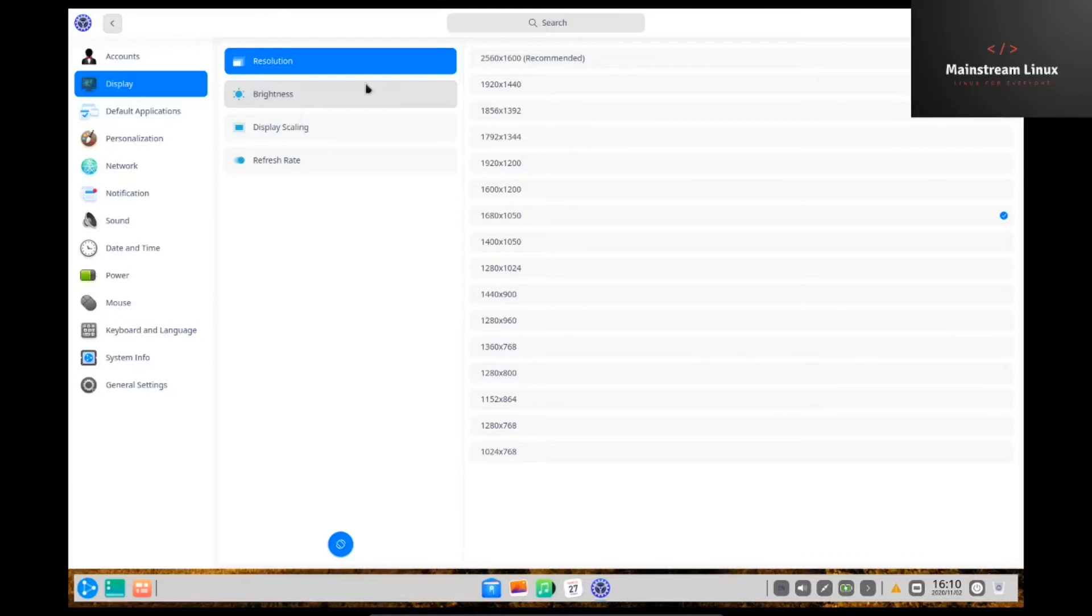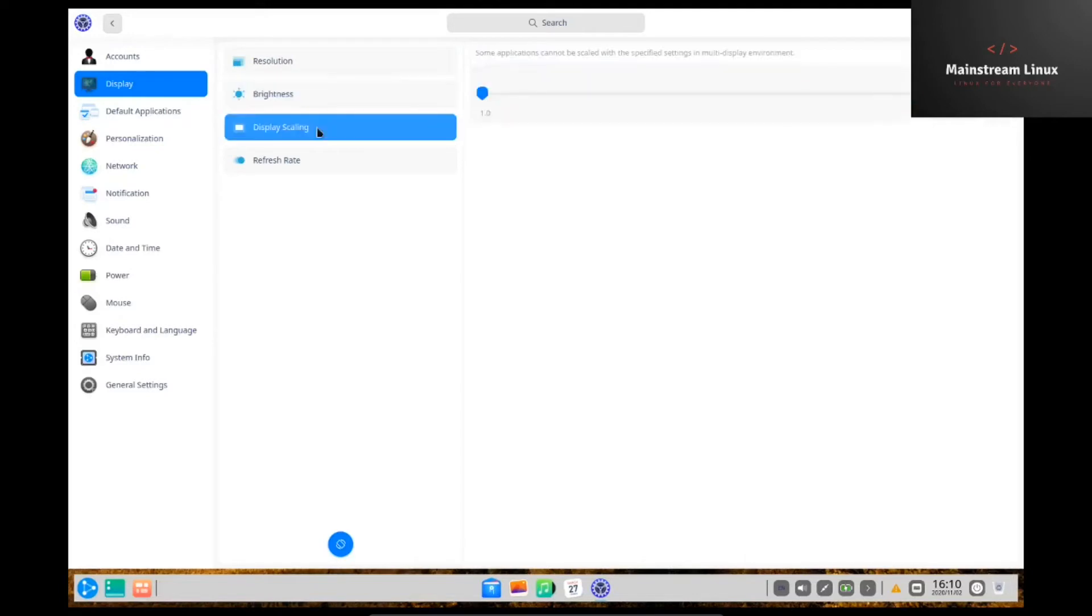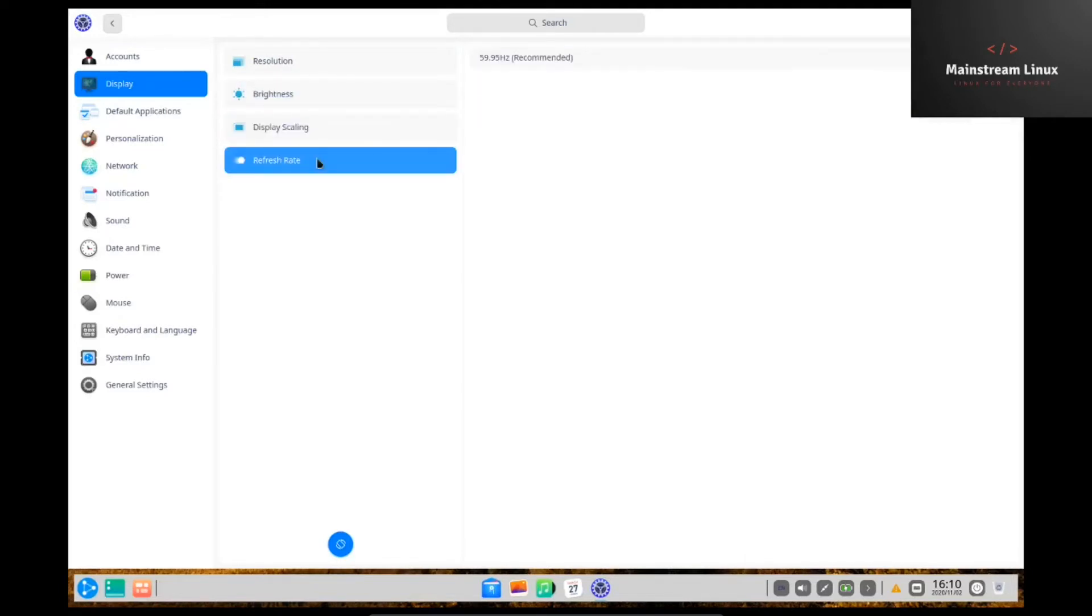Under display you've got your resolution, you've got your brightness, you've got display scaling of course, and then you've got your refresh rate.